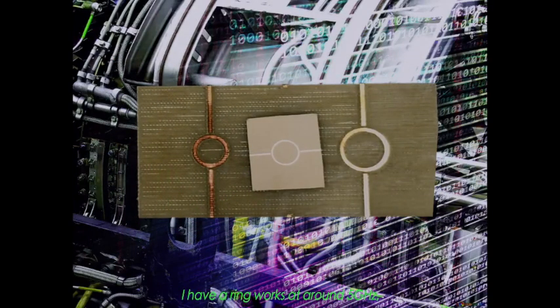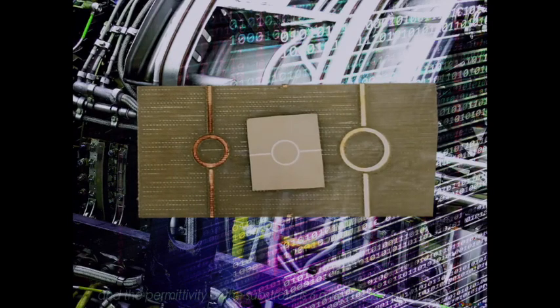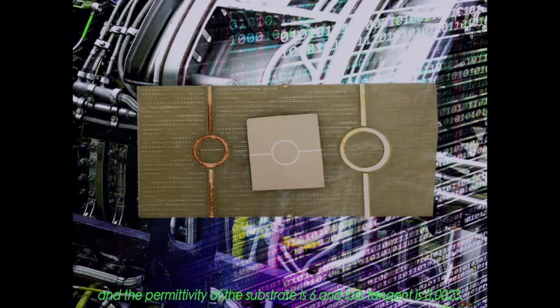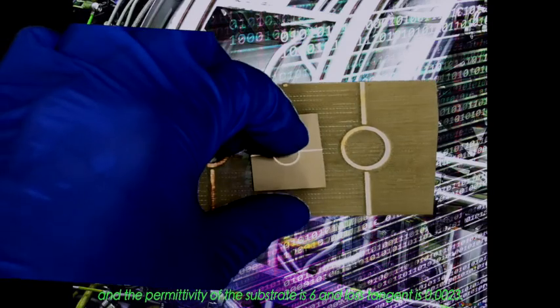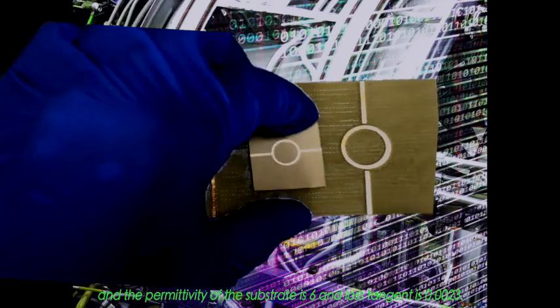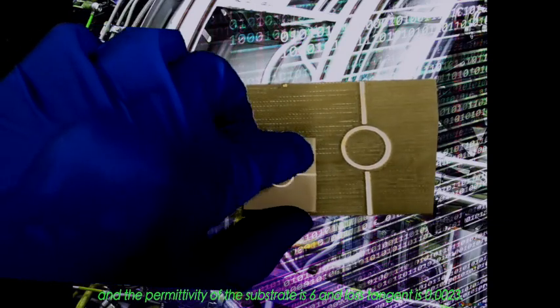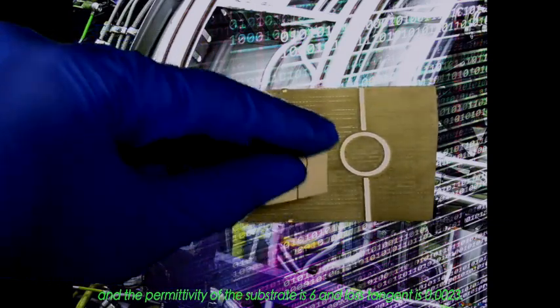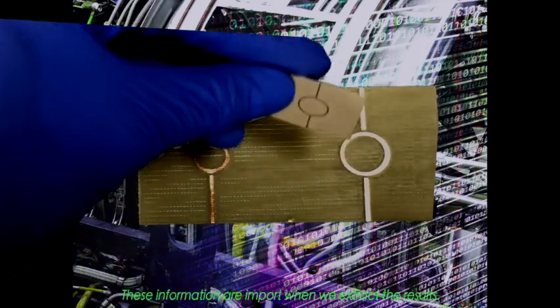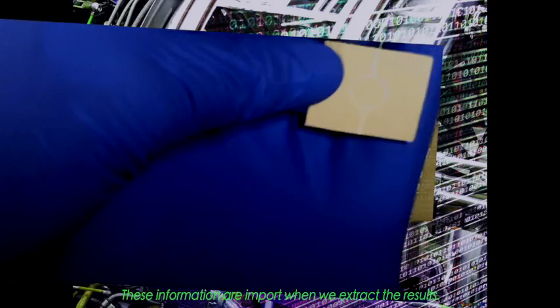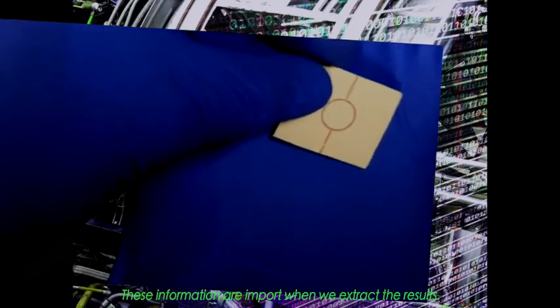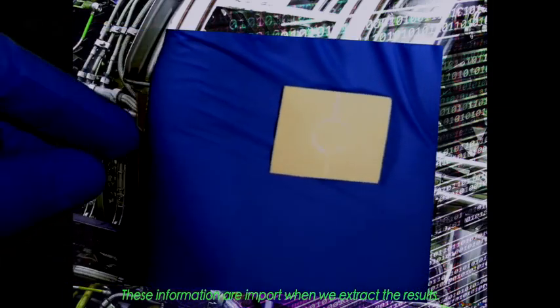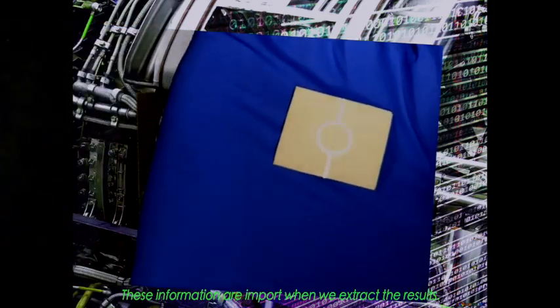I have a ring working at around 5 GHz and the permittivity of the substrate is 6 and loss tangent is 0.0023. This information is important when we extract the results.